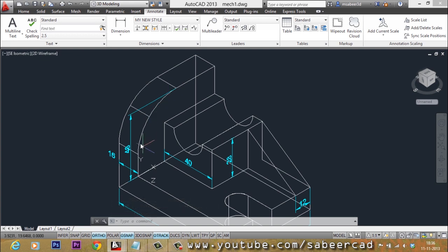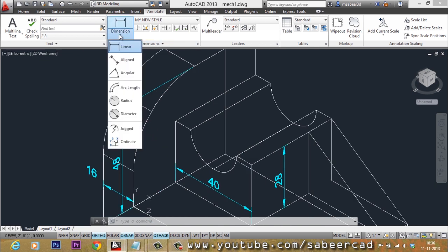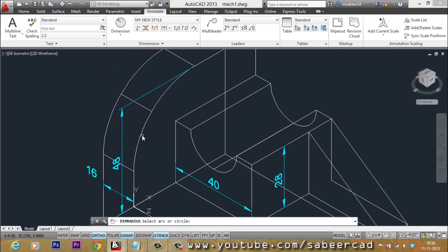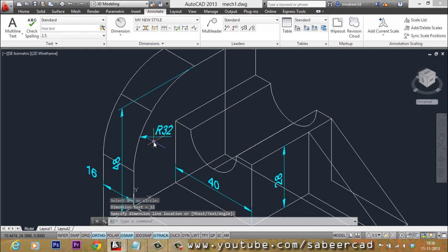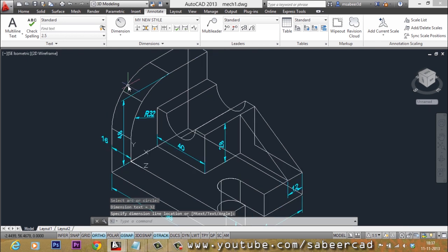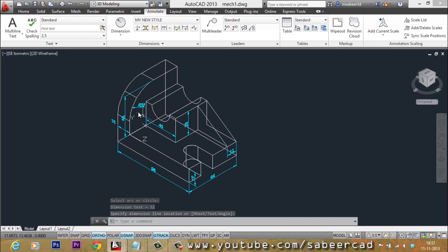Now I have to mark this arc. There is a radius here, so that arc radius needs to be marked. Go to Dimension and select the Radius option, then select this arc — it will write the radius. You can pick anywhere you want to locate the radius value. That dimensioning is also done.